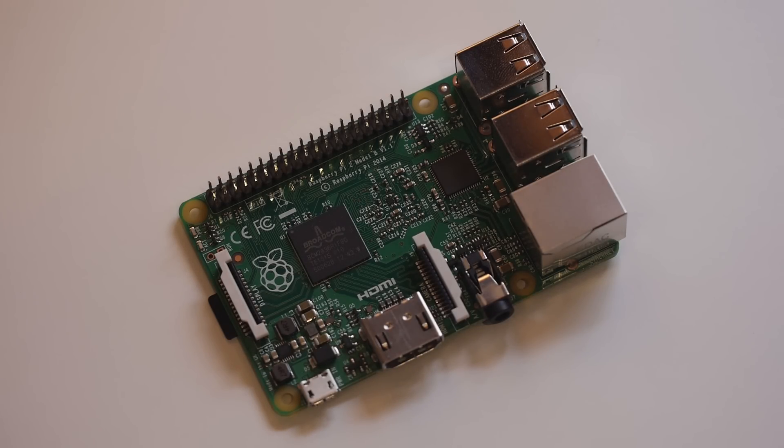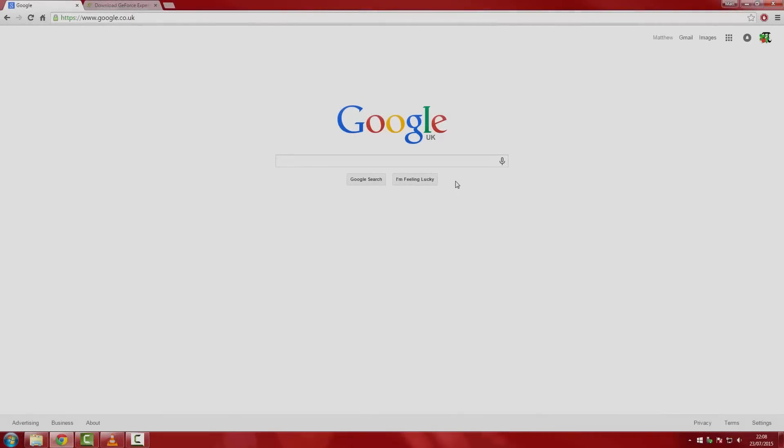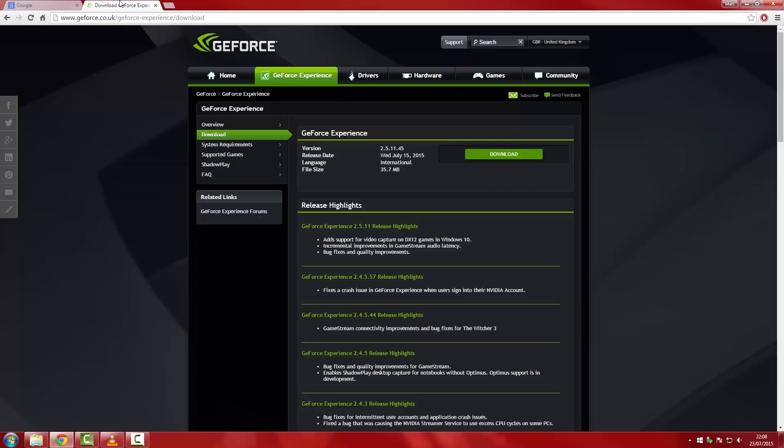With that out of the way, let's set up the PC so that it's ready to stream games. Now boot up your computer, log in, and open up a web browser.